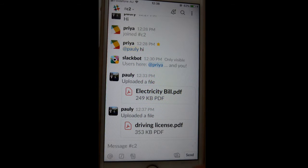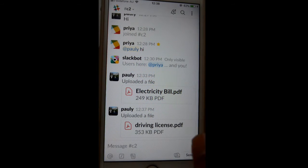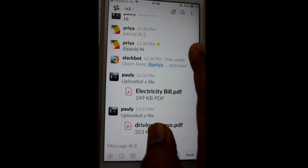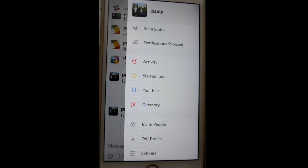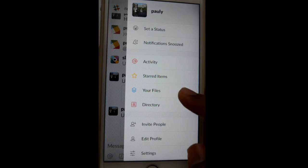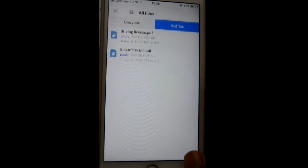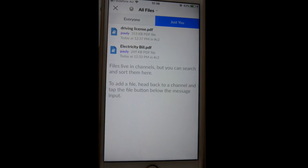If you want to see all the files from other channels as well that were shared with you, swipe to the left and then click on 'Your Files'. It will display all the files from all the channels in one place. Thanks for watching this video.